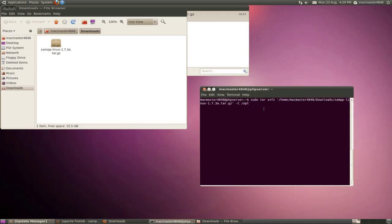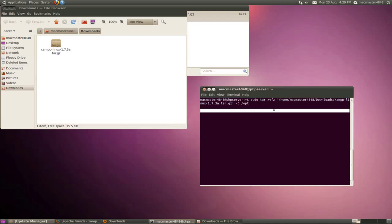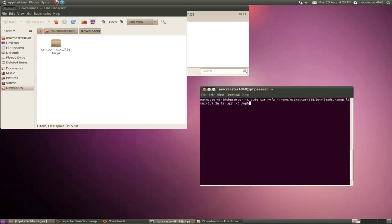And in here what you need to do is type in sudo tar xvfz, and you need to put a space and drag this tar.gz file here. And then you need to add a space so it doesn't add one automatically. Then type dash and then C in the capital letter, and space and slash opt.